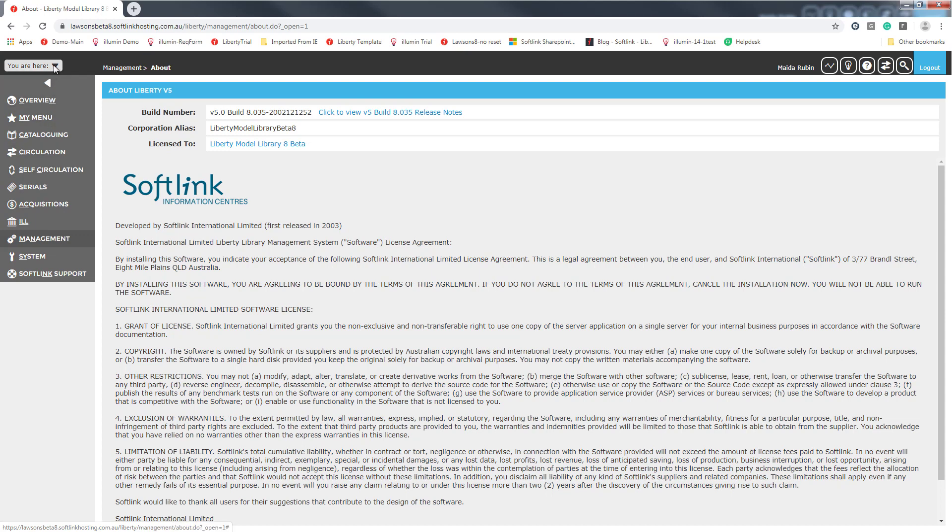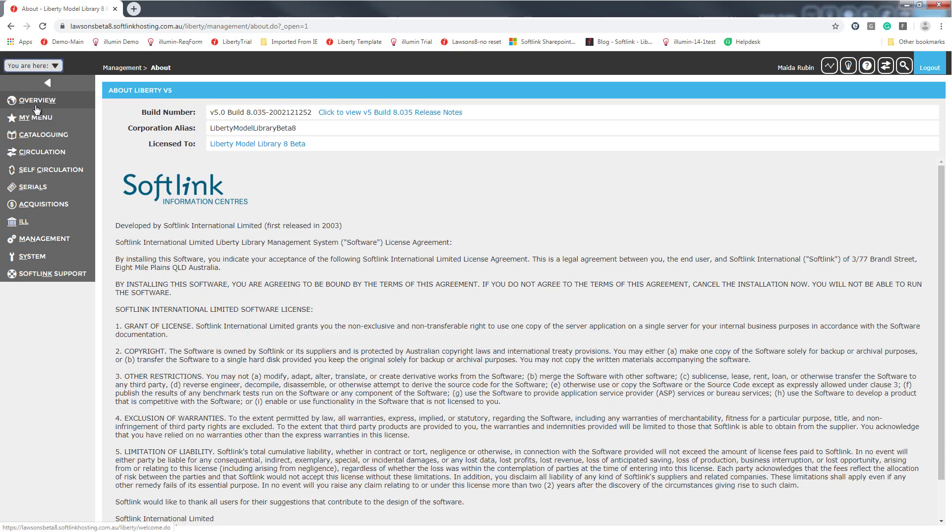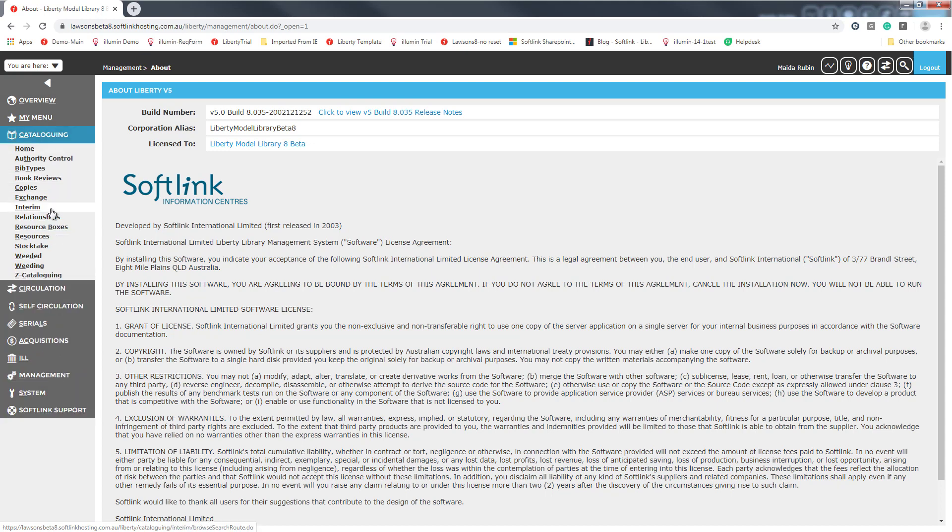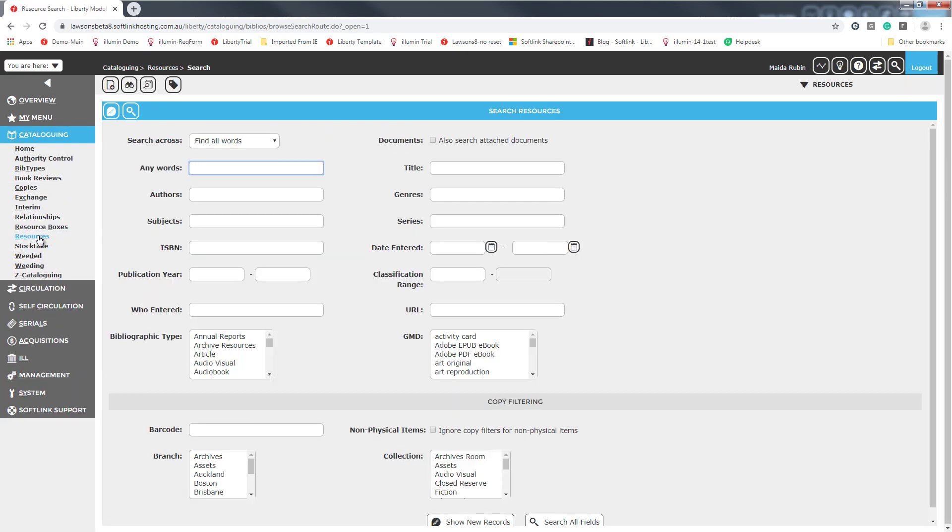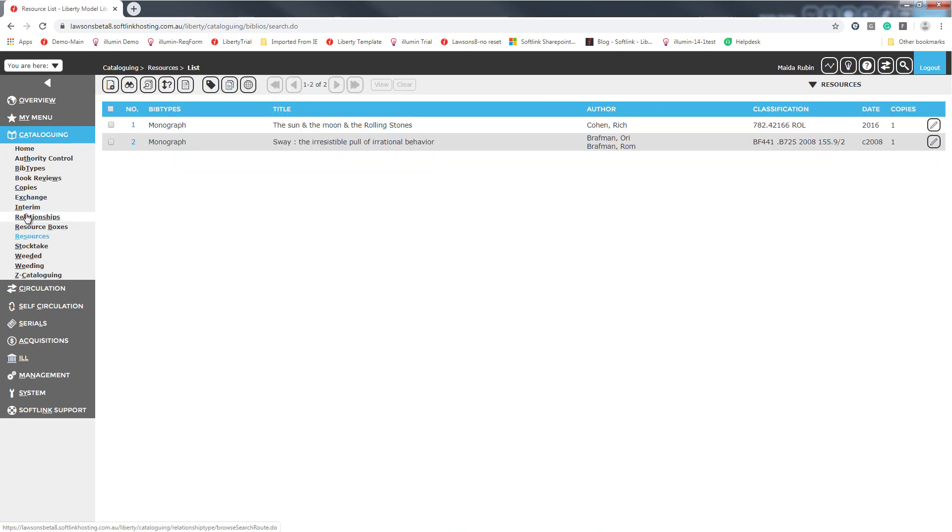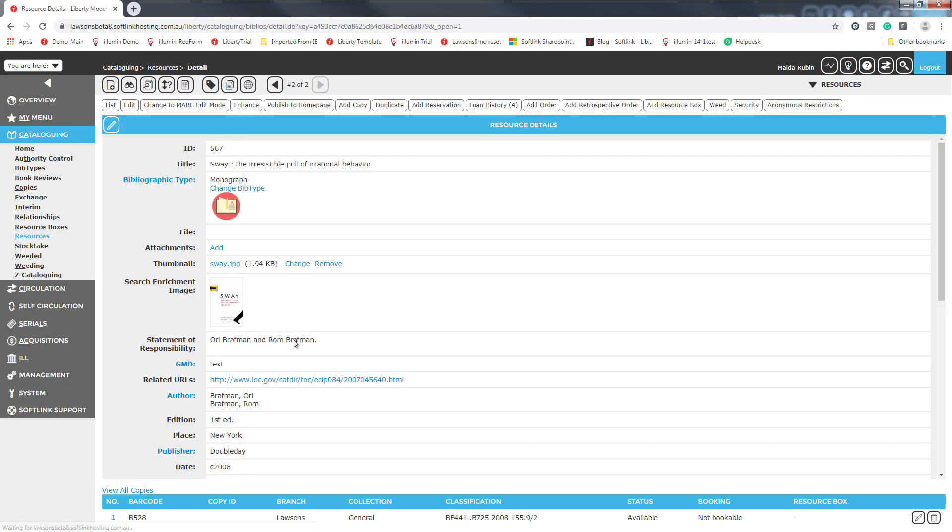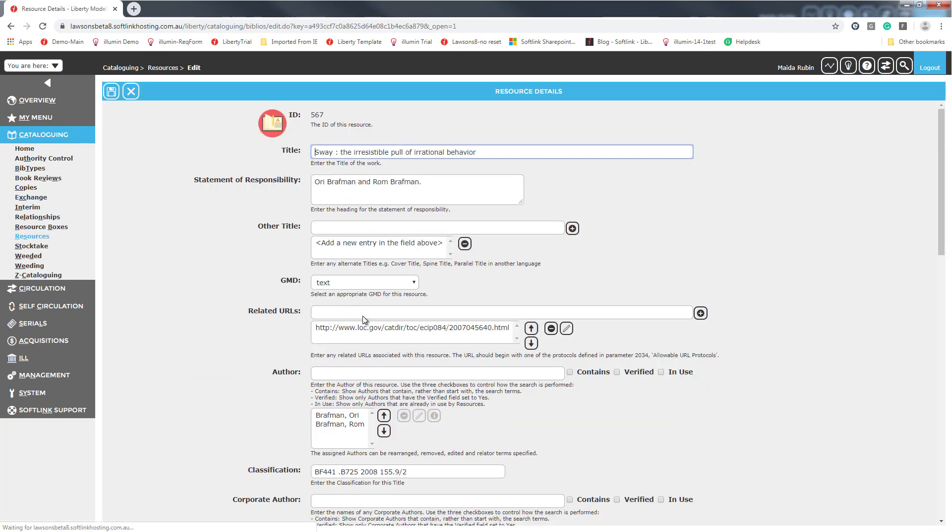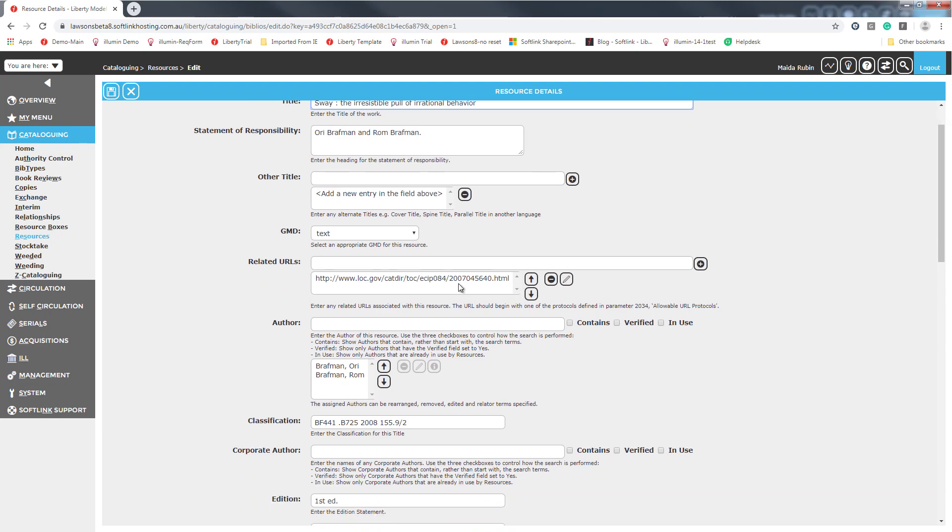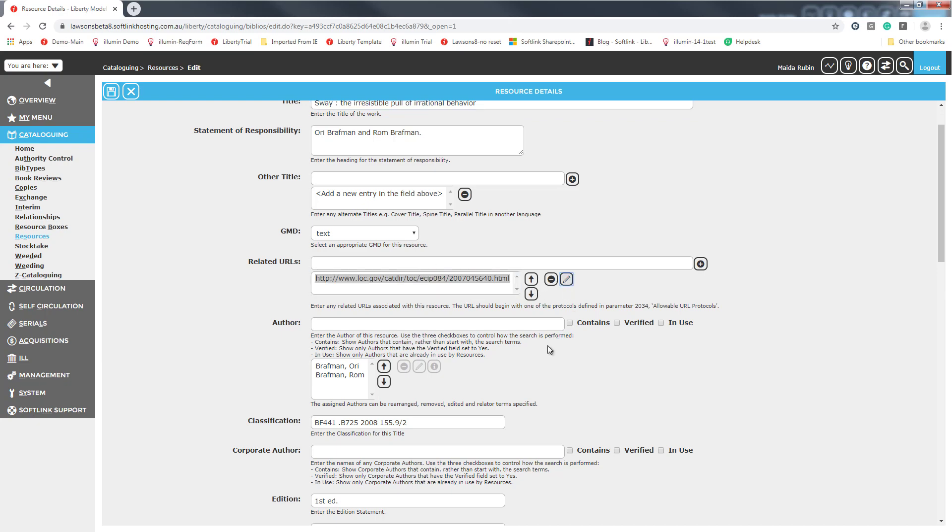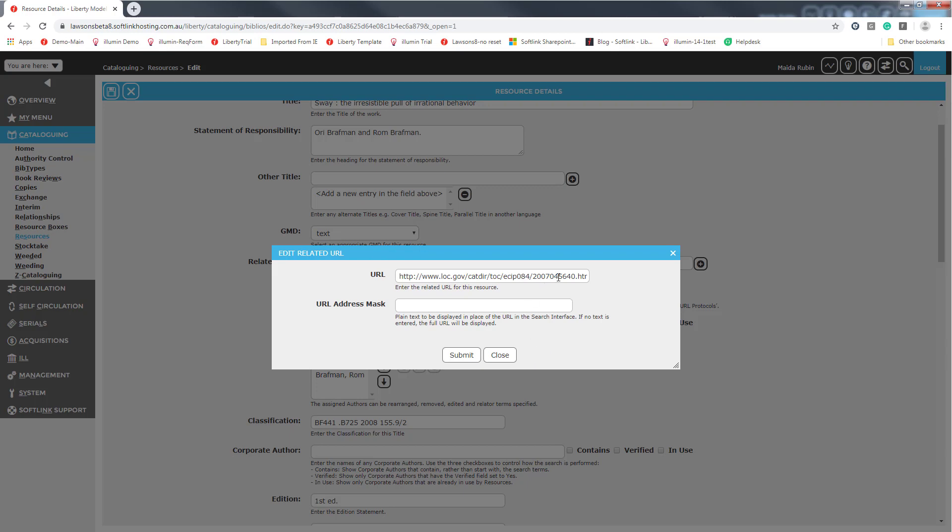So our first stop is going to be cataloging, so let me just find a resource that I know has a URL in it, which is what I want to show you. So here's our related URL. I'm going to edit the resource record, and previously, if you needed to make a change in this, it was a challenge. You had to start from scratch. So now, if you select the URL and then hit the edit key, we've put it in a field so that you can actually make changes.